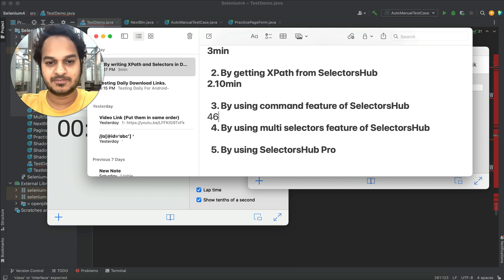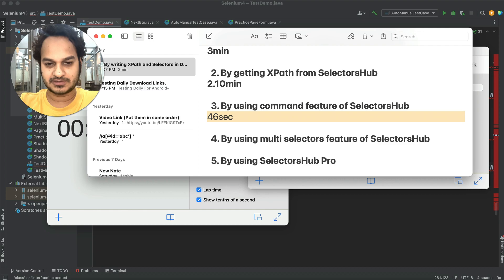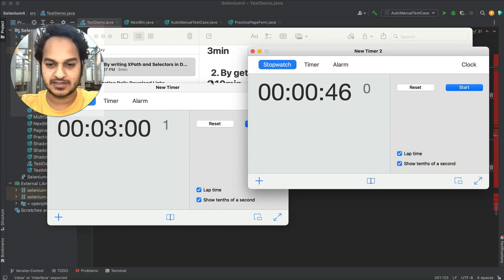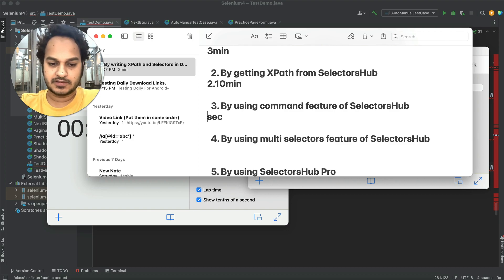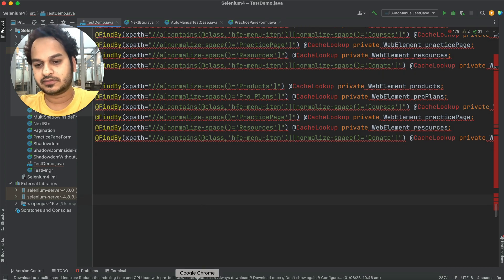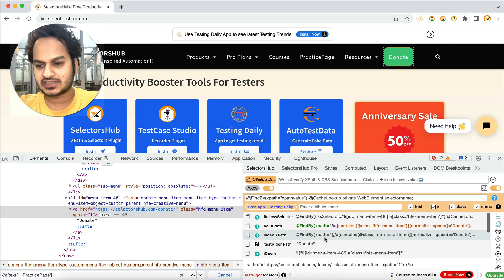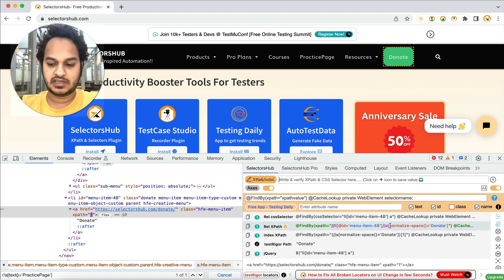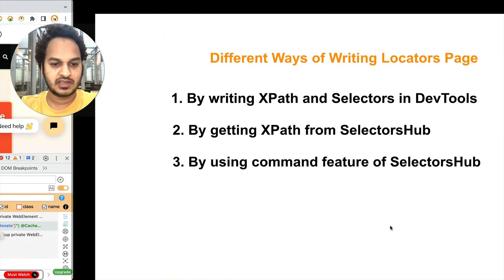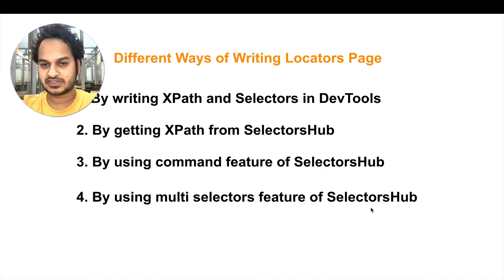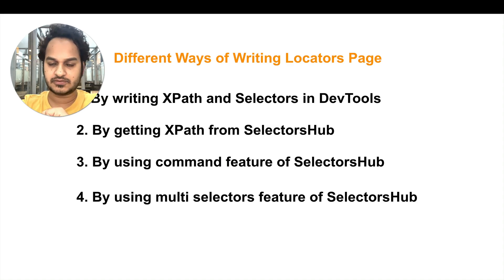I hope you're enjoying this. Now let's see the fourth method. If you don't want the XPath to include classes, you can simply uncheck the class checkbox. Now let's move on to using the multi-selectors feature of Selectors app and see how much time it takes to generate a locator page for these elements.